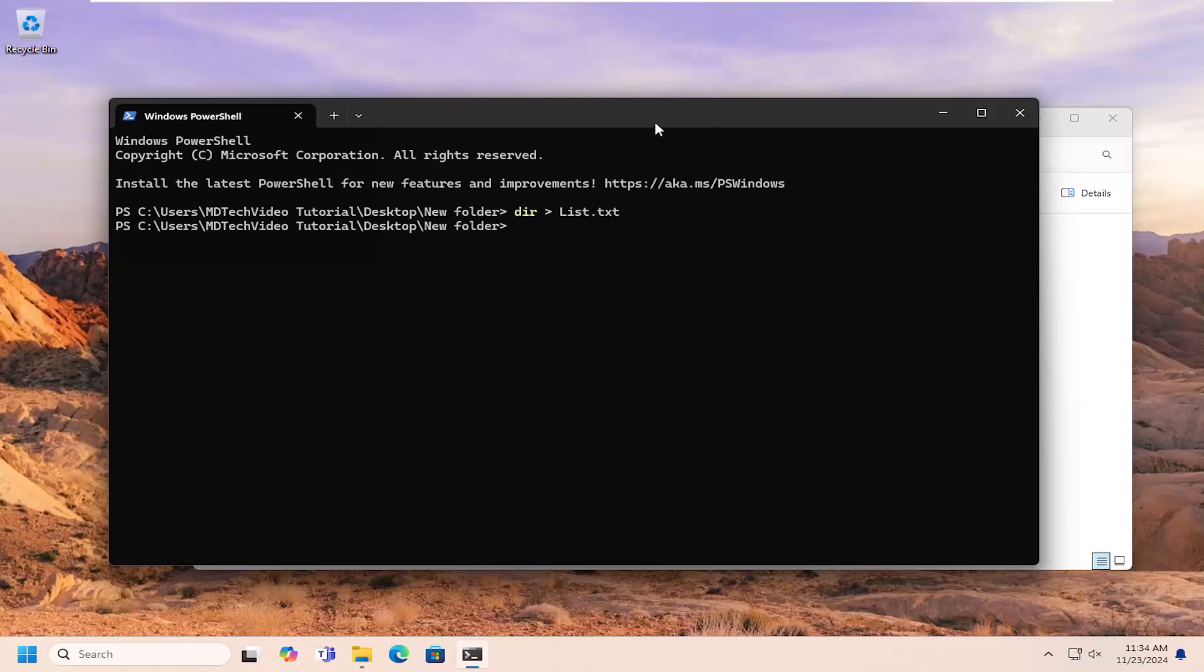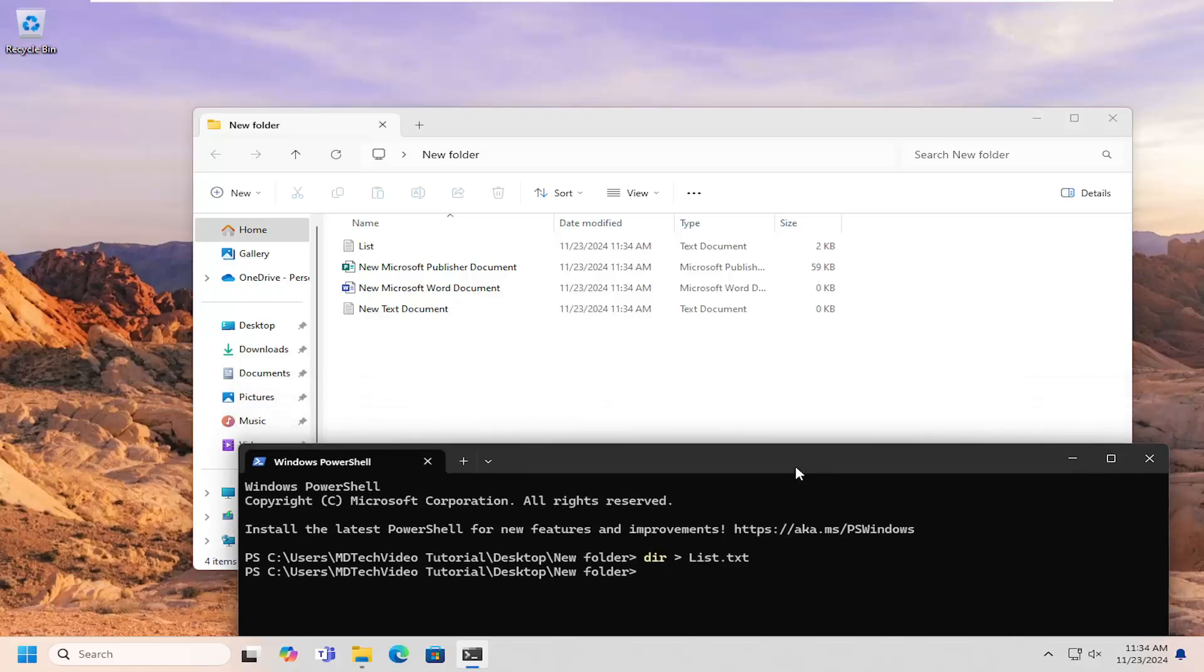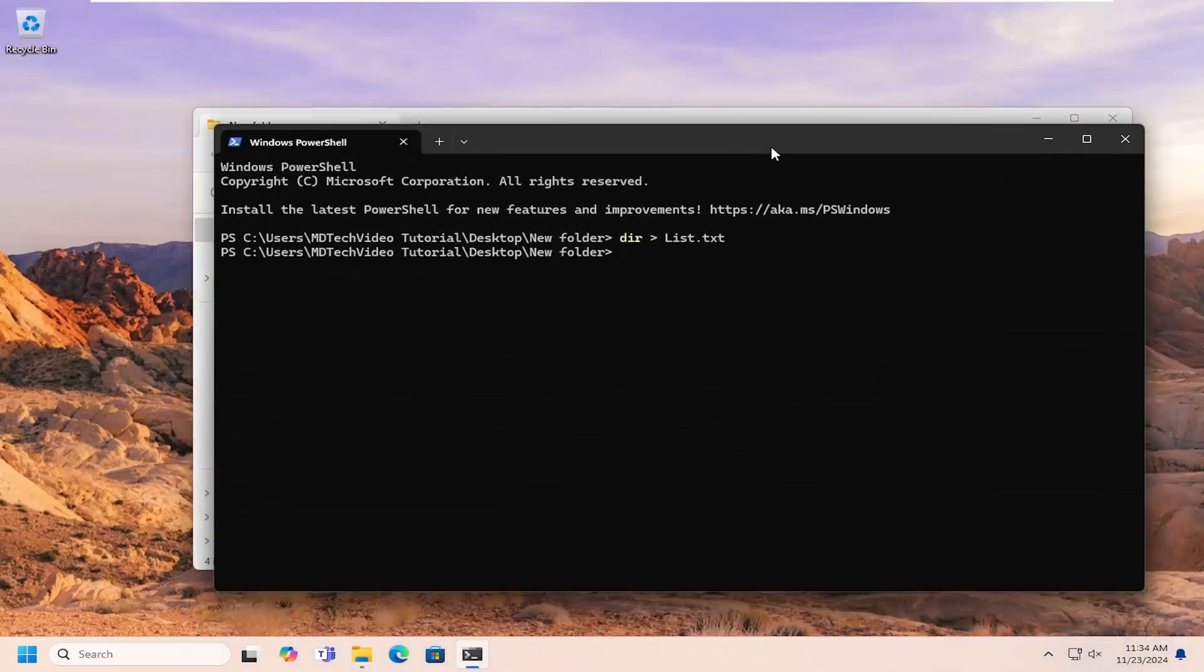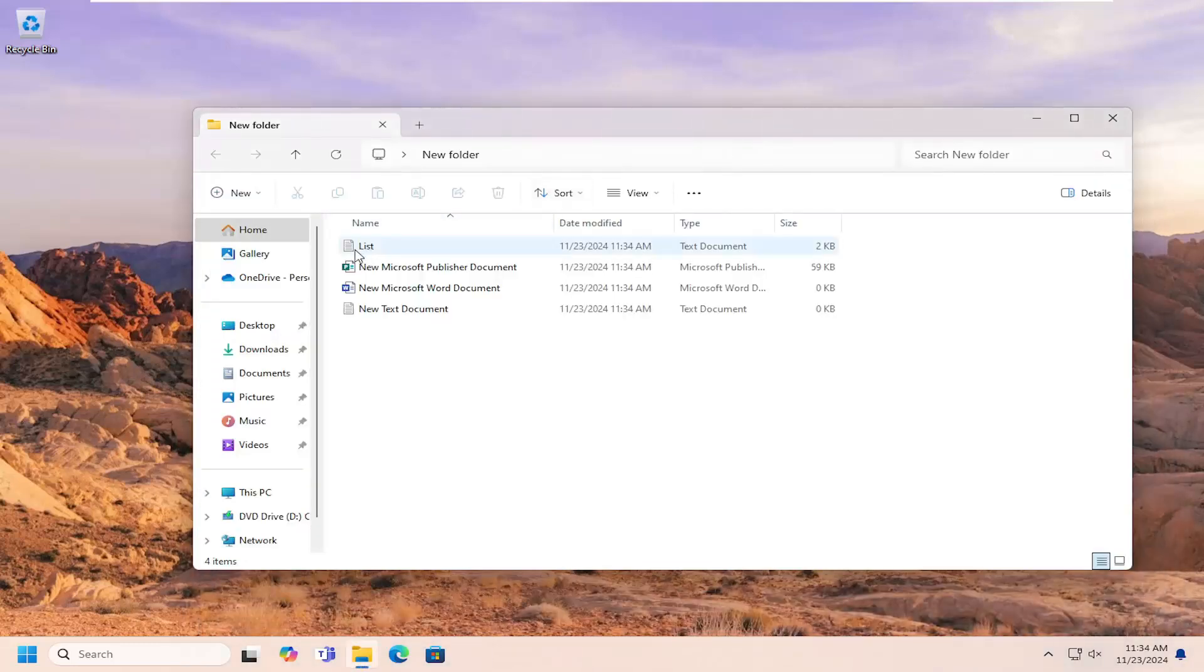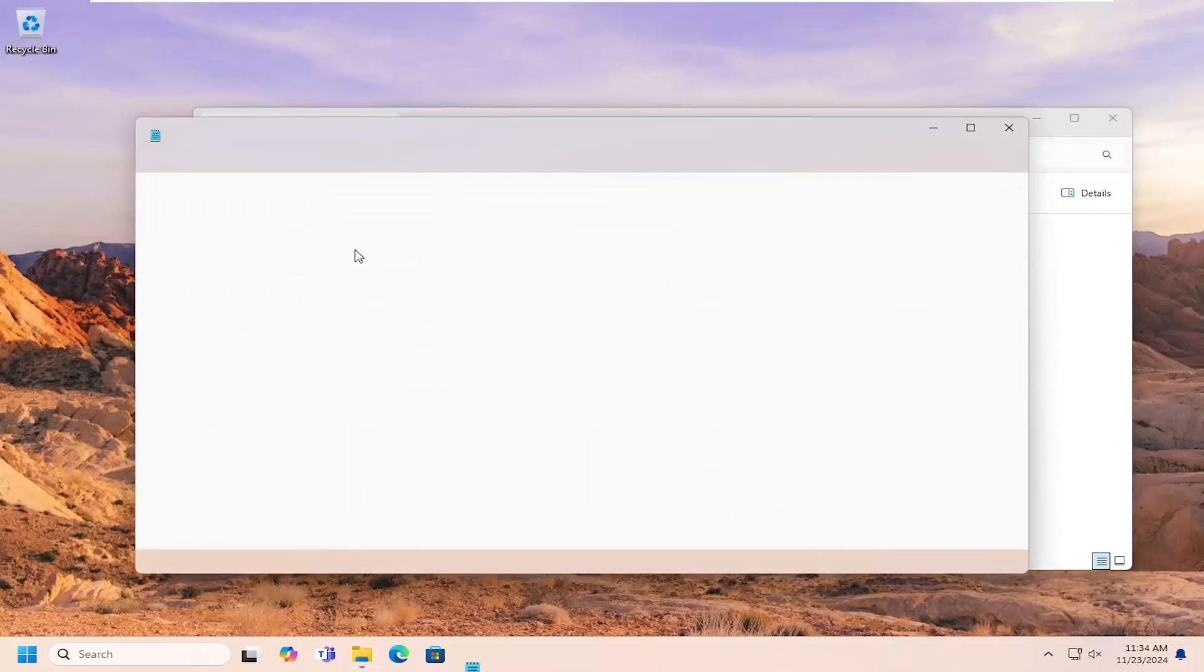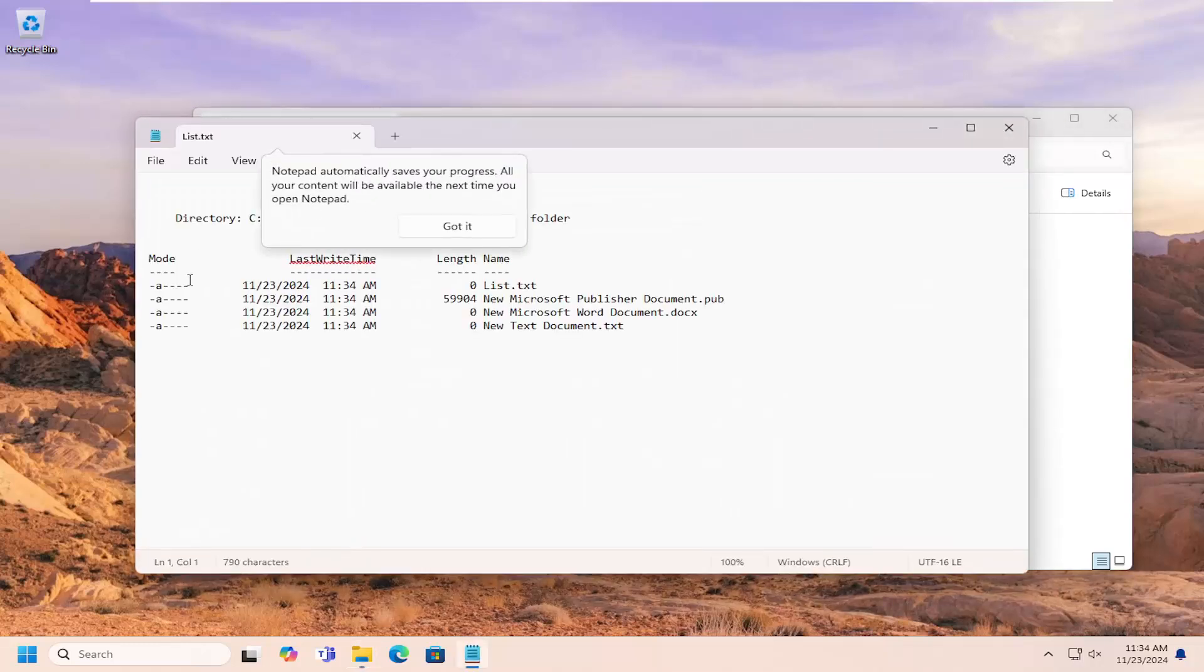And then once that's done, it should create the file in our folder here. So if you close out of here and open it up, you should see there should be a list that will appear.